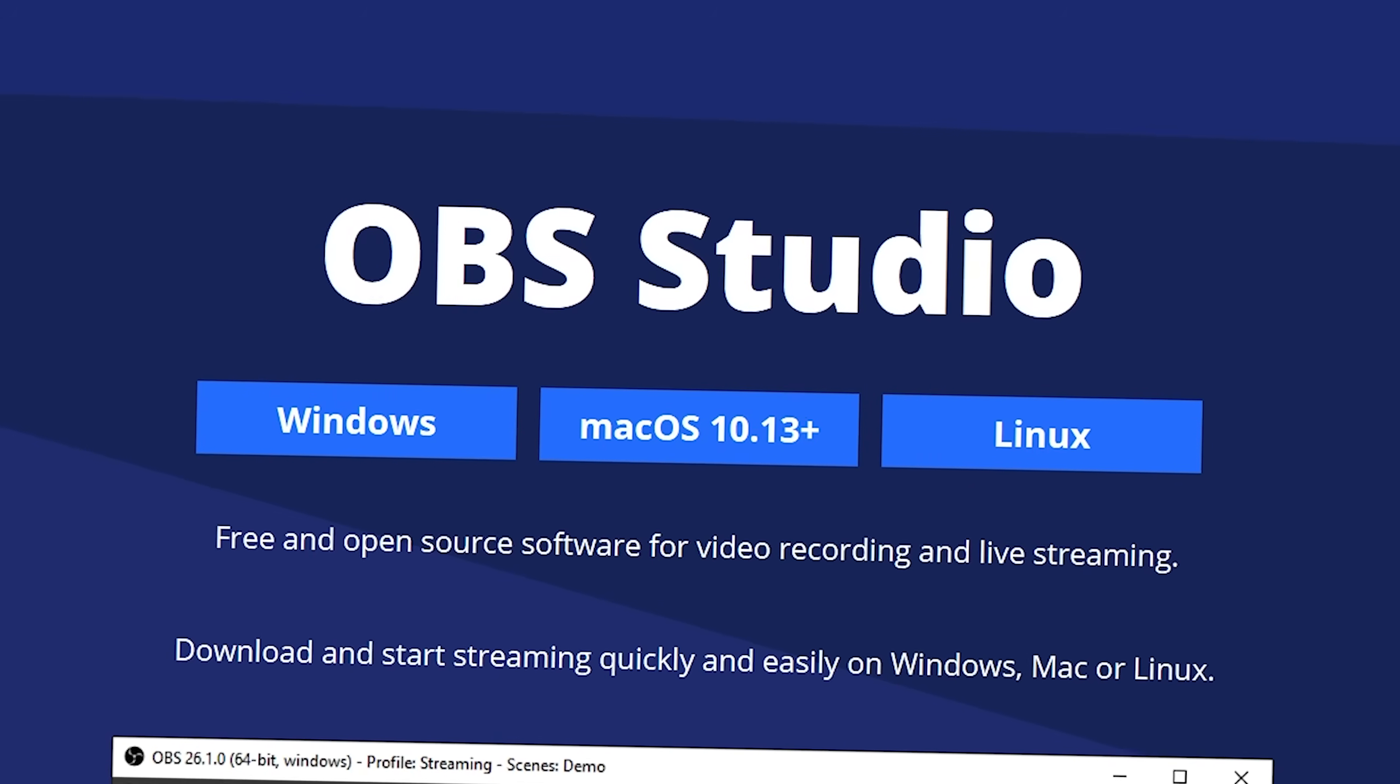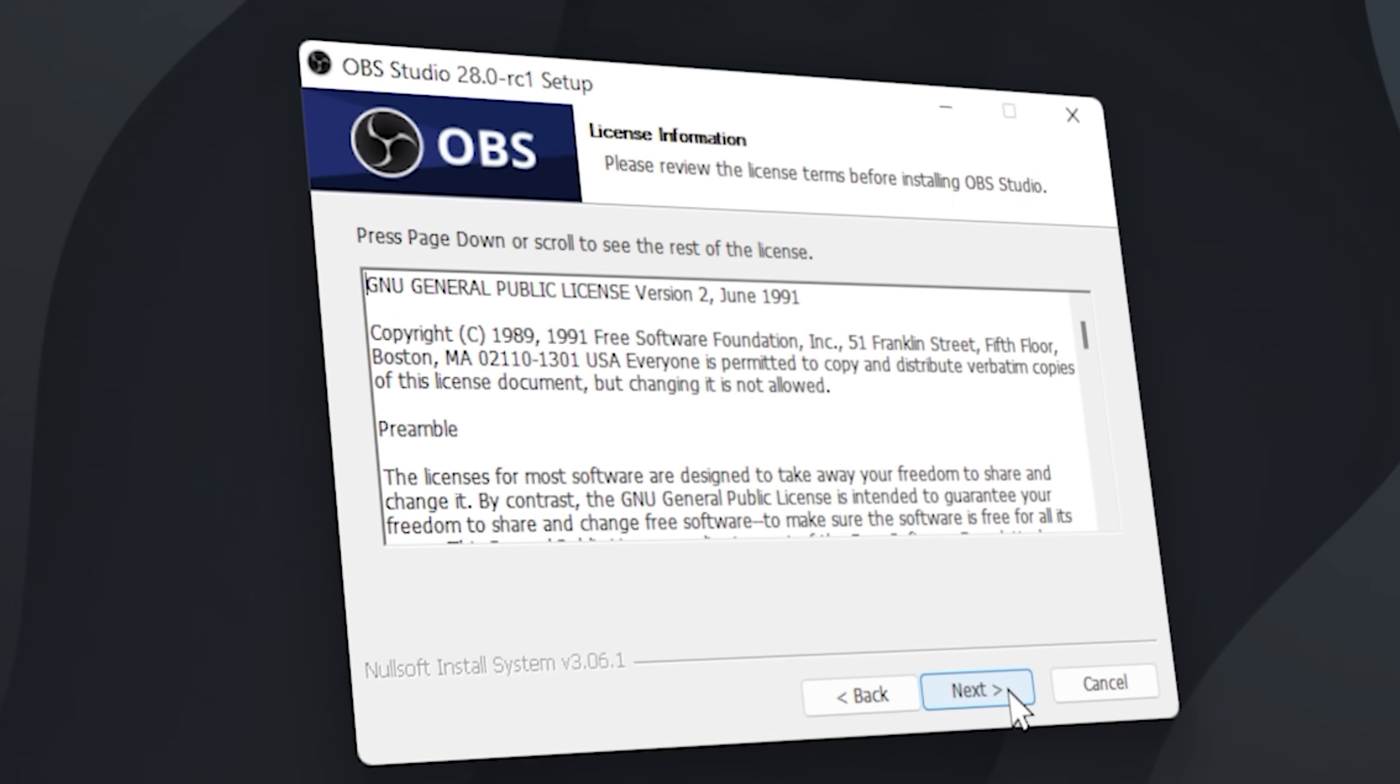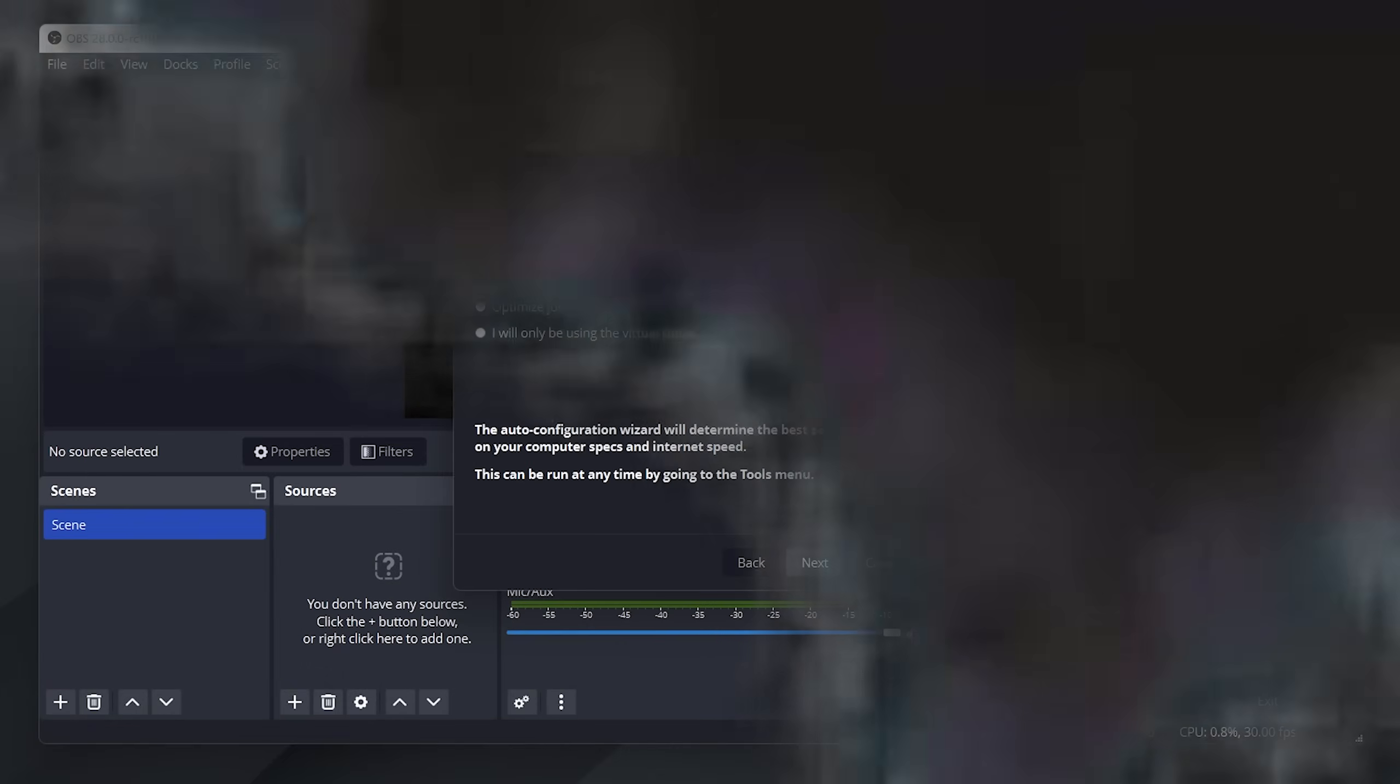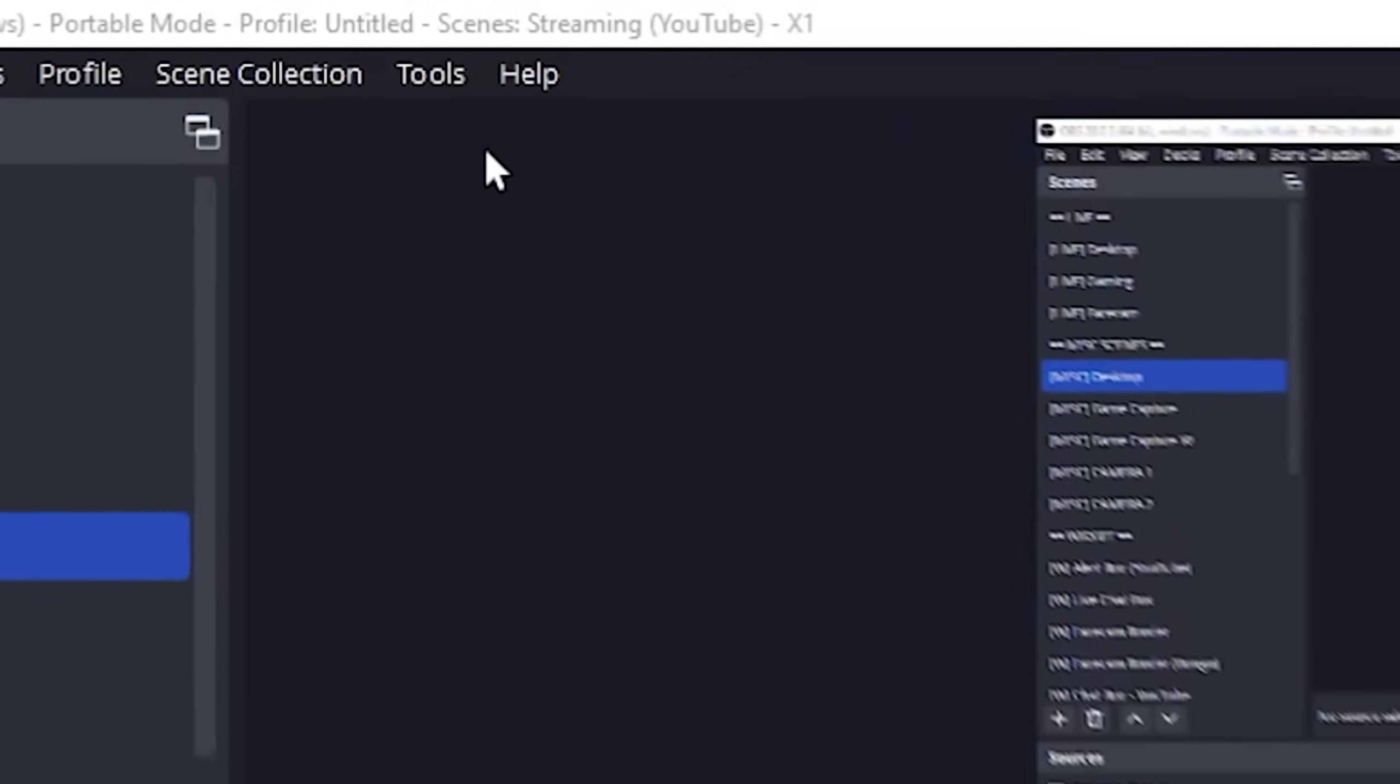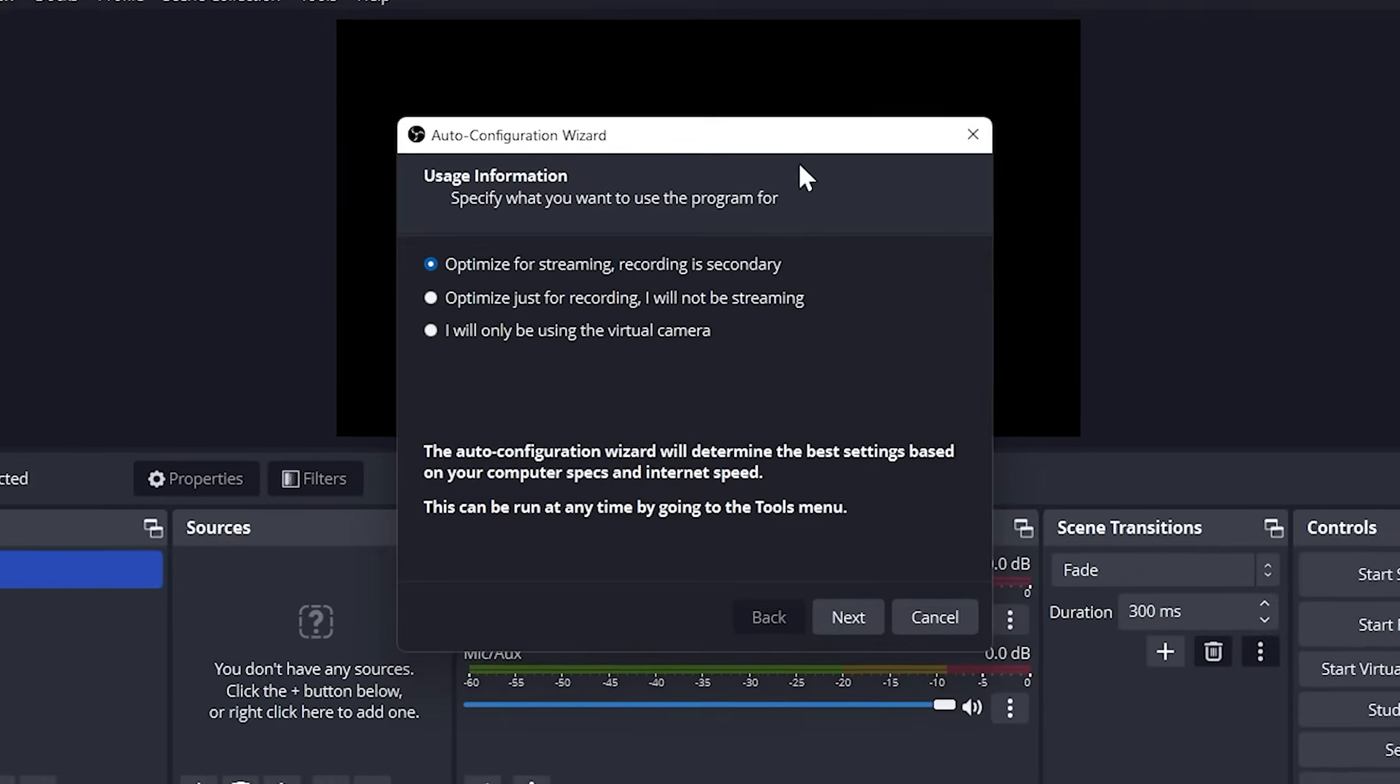Make sure you have OBS Studio downloaded, then install OBS Studio. Run OBS Studio, then you will see the OBS user interface with an auto configuration wizard. If this doesn't show up, then go to tools and click on the auto configuration tool here.